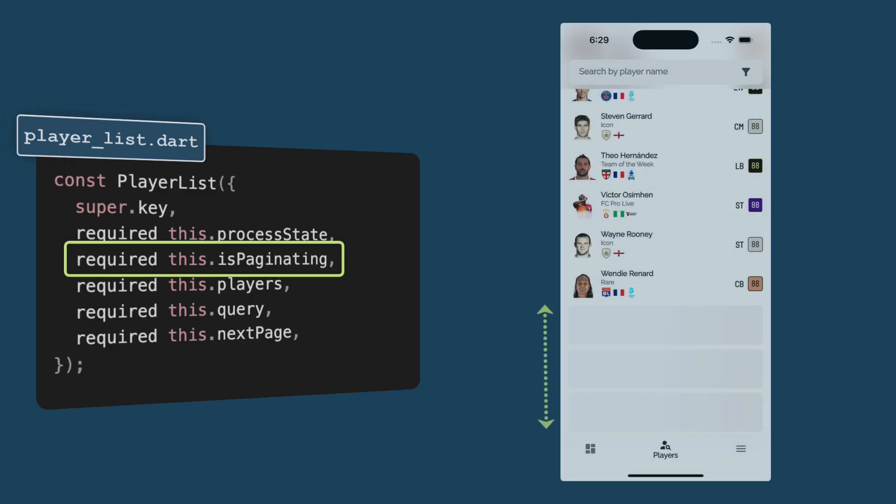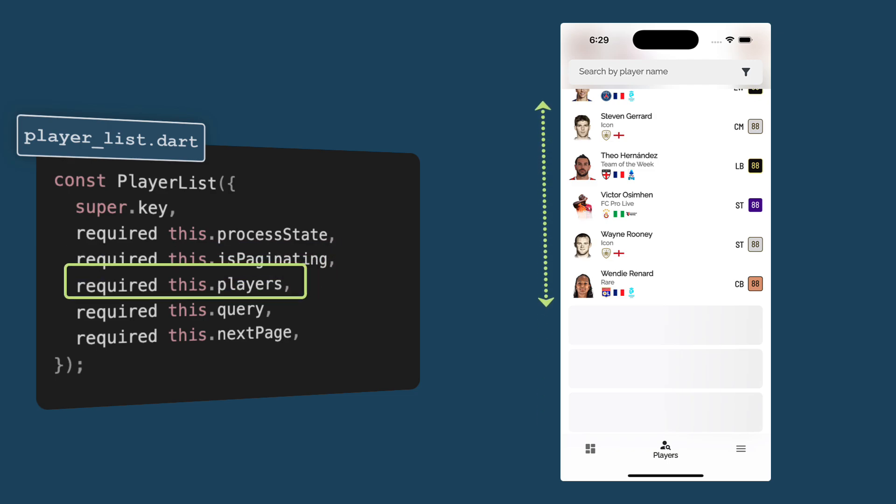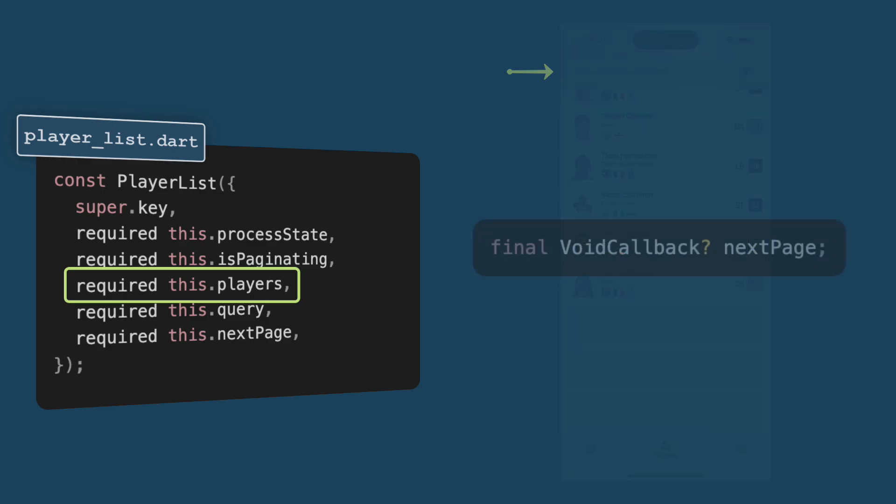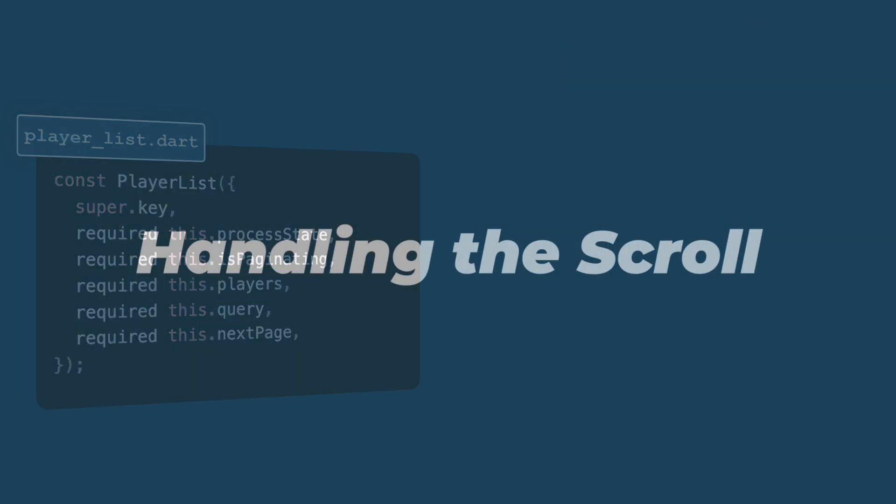Is Paginating determines if we are loading players for next page. This is to avoid multiple pagination calls at the same time. Players is a list of players to display, query is a search query for filtering the results, and next page is a callback for loading the next page.